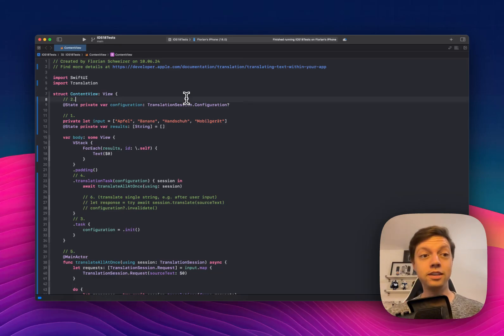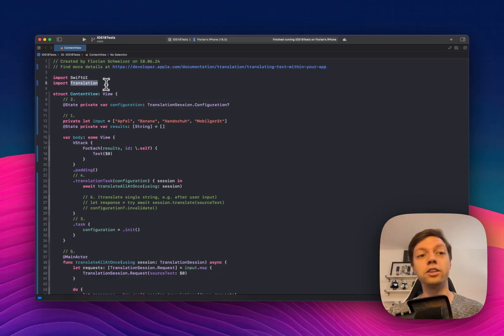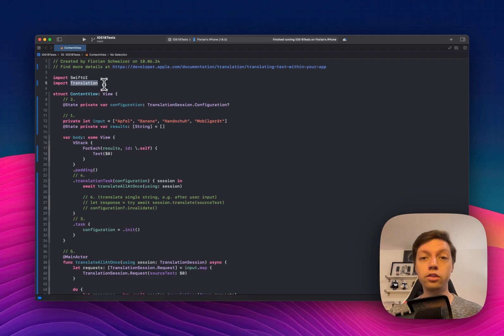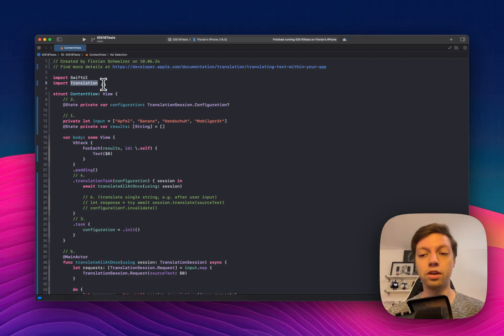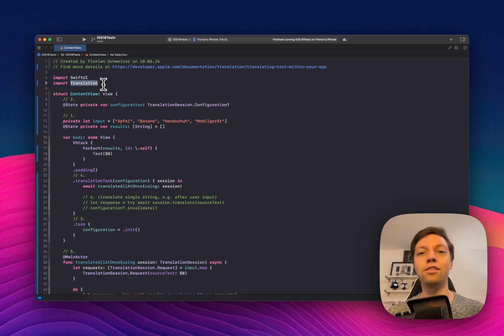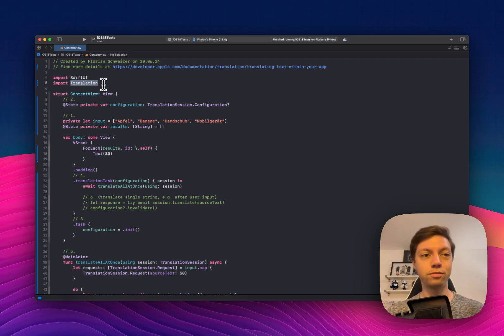Xcode 16 introduces us to the translation framework, a new framework that is supported with iOS 18 and all of the other new software platforms that are currently in beta.